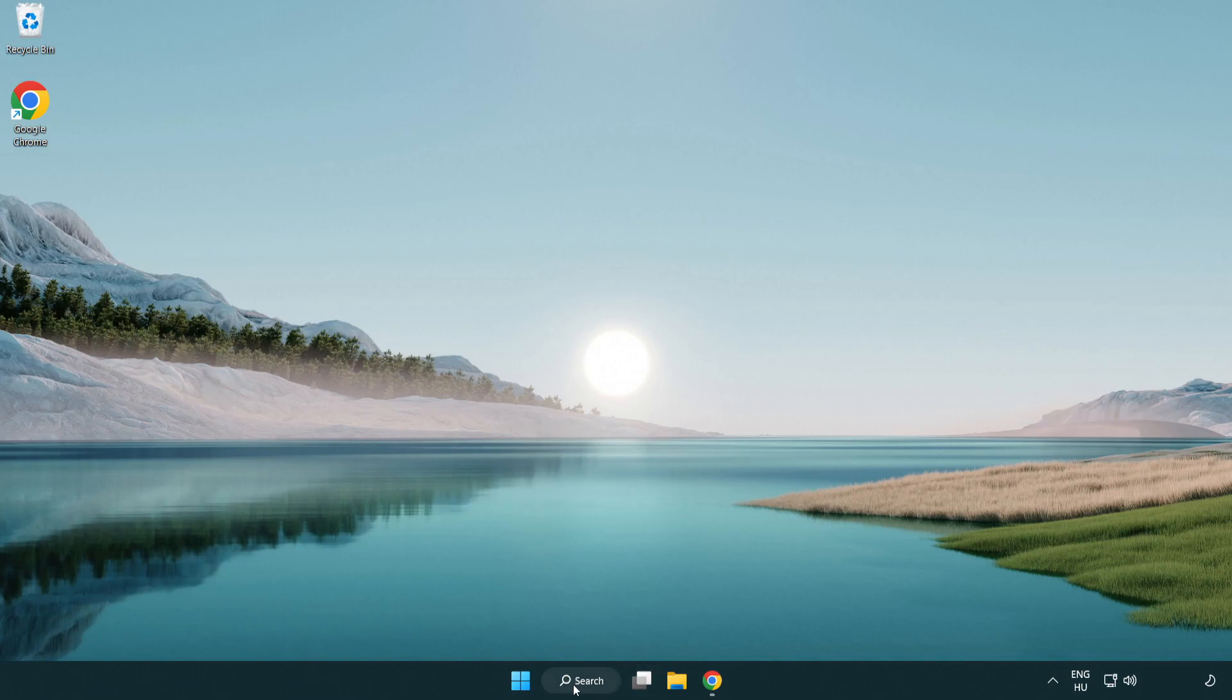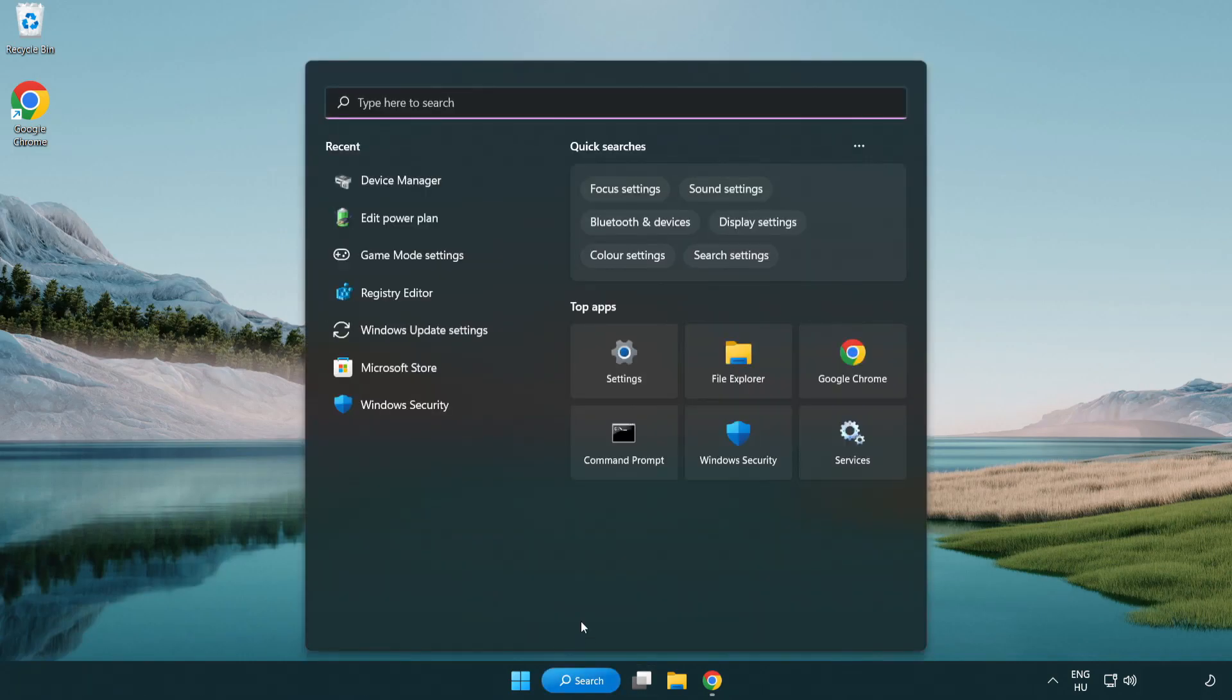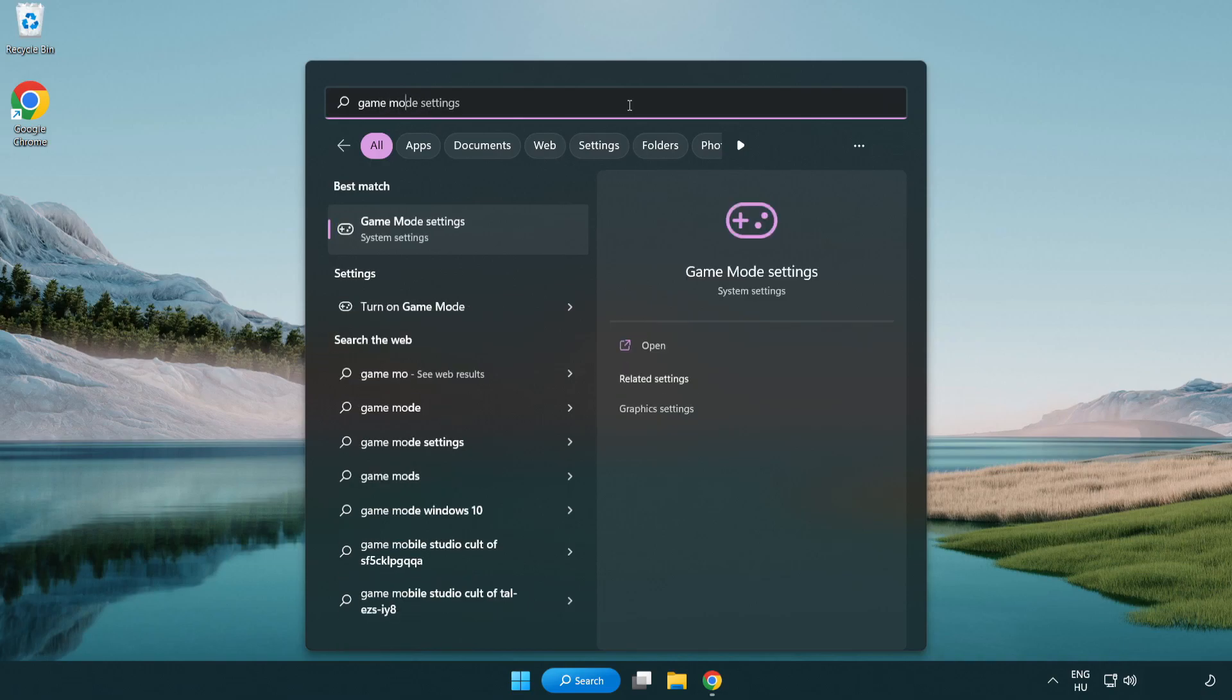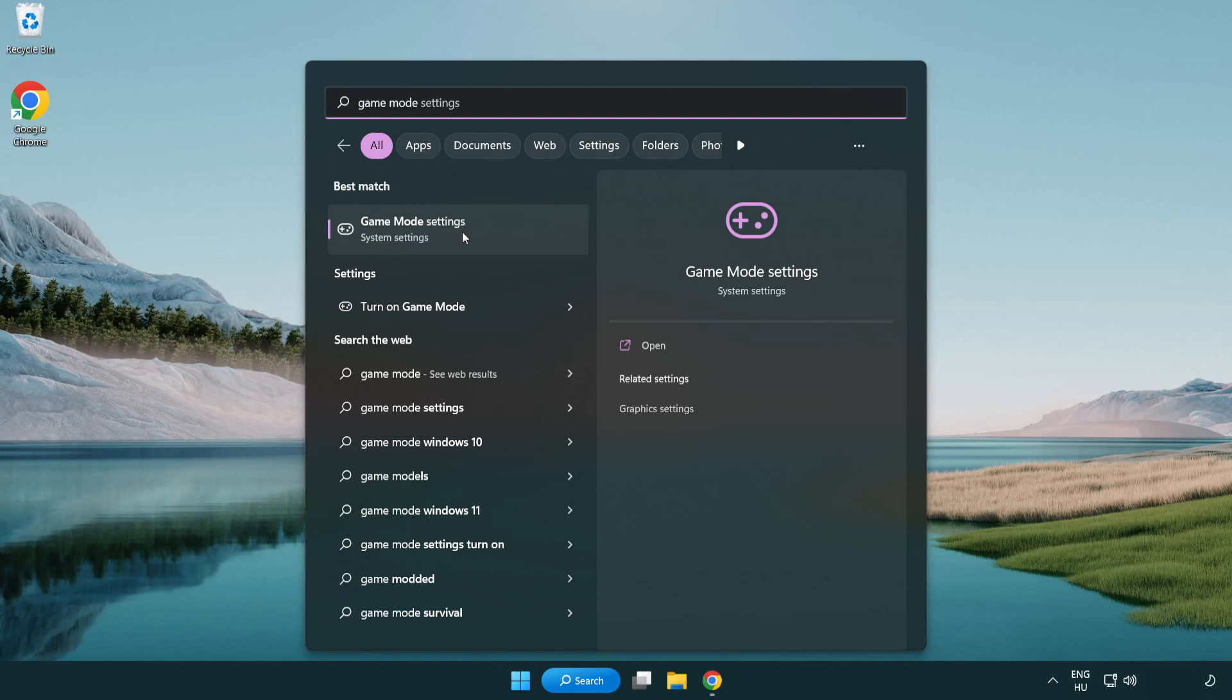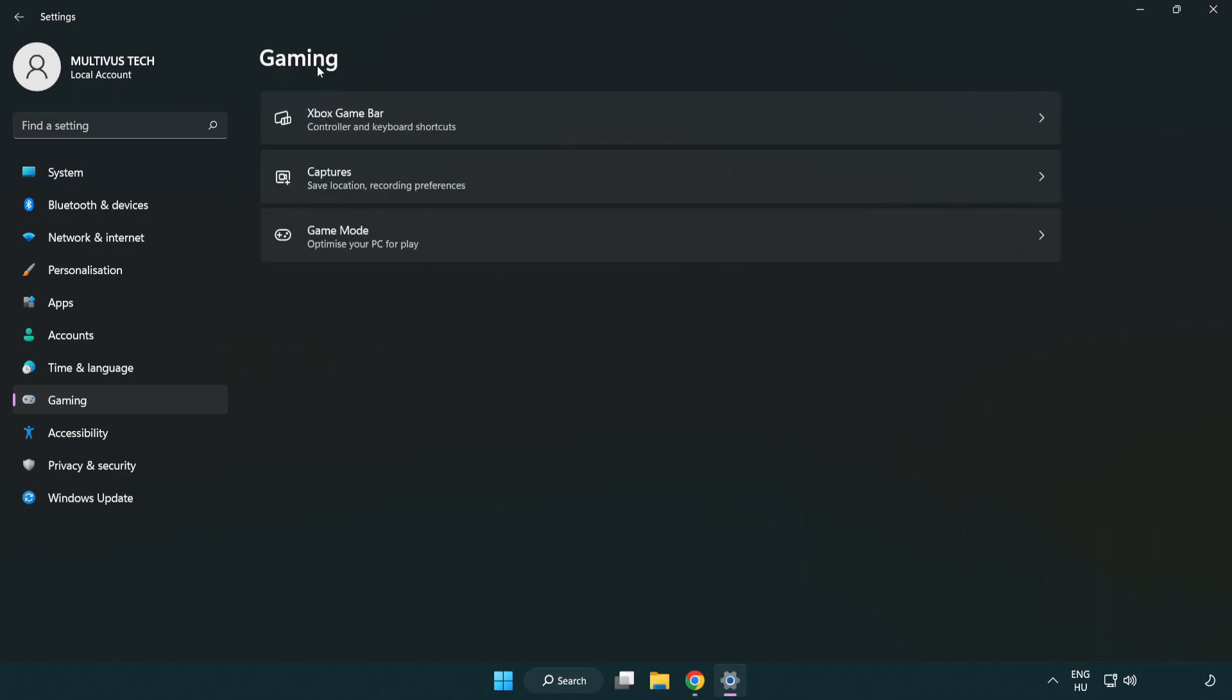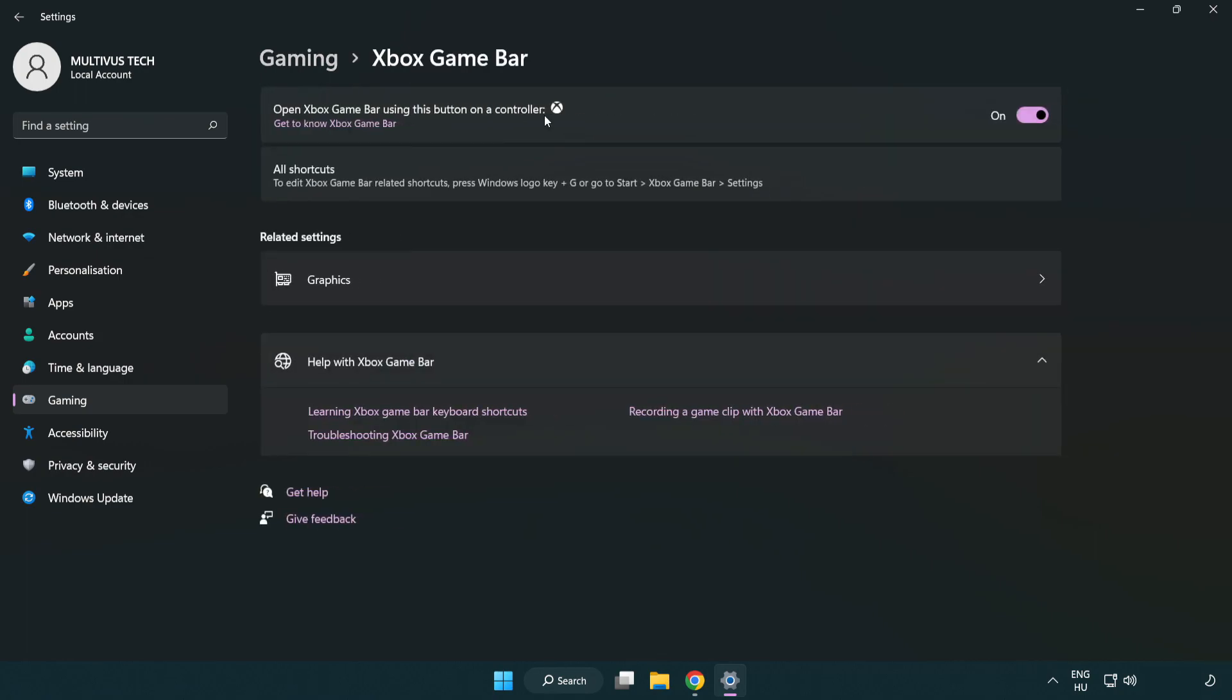Click the search bar and type game mode settings. Click game mode settings. Turn on game mode. Click gaming, then click Xbox game bar. Turn off Xbox game bar. Close the window.